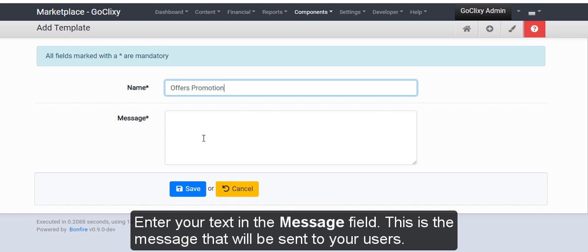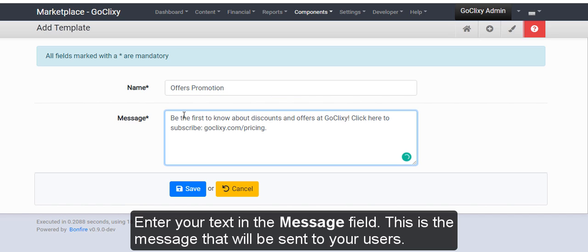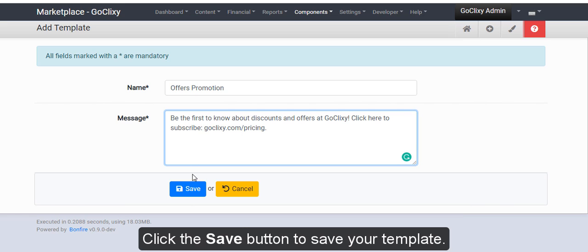Enter your text in the message field. This is the message that will be sent to your users. Click the Save button to save your template.